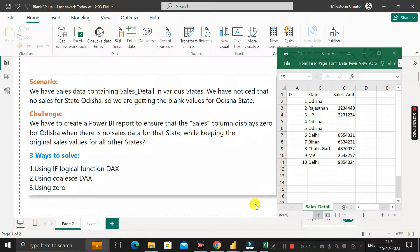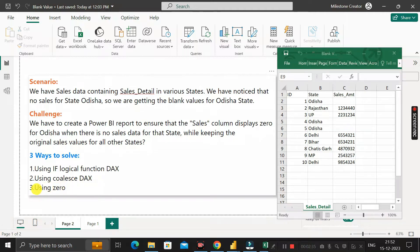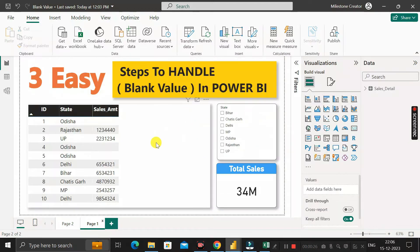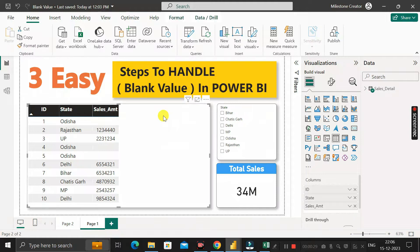To resolve this problem, we have three different ways to replace the blank value with zero. First, by using the IF logical function; second, by using the COALESCE DAX function; and third, by adding a zero value. Let's see one by one how we can resolve this problem.